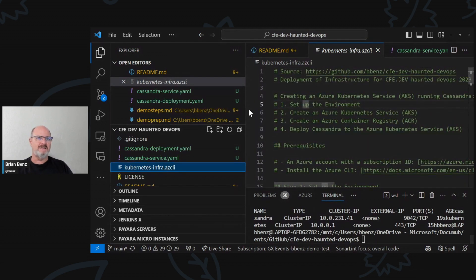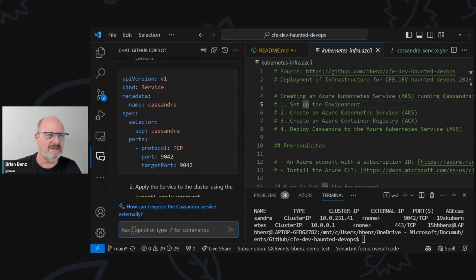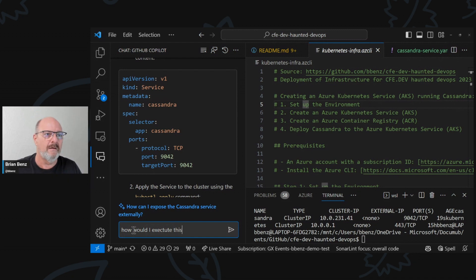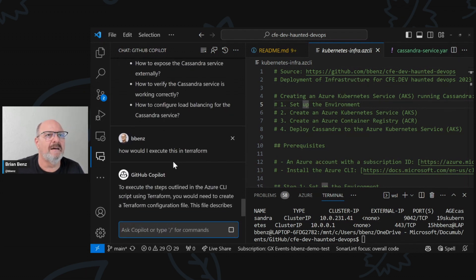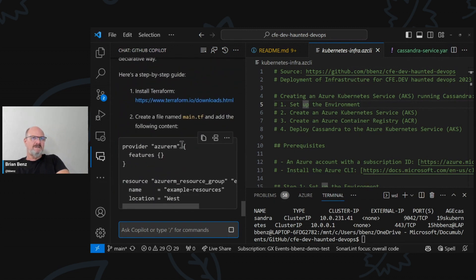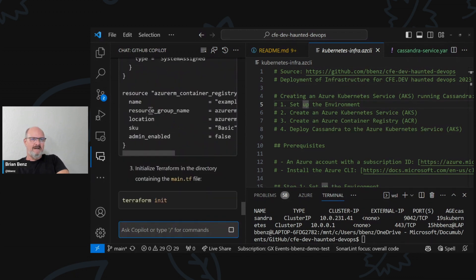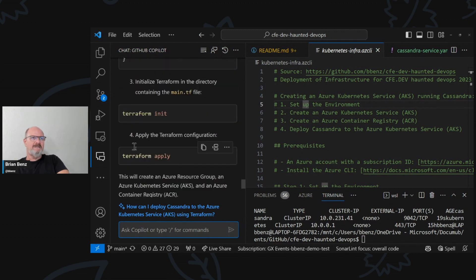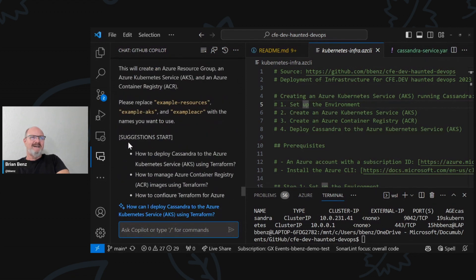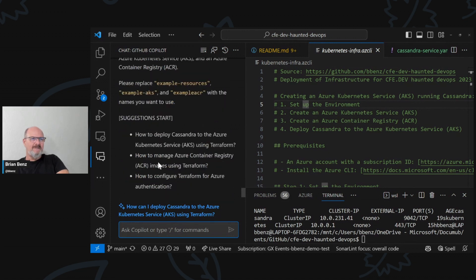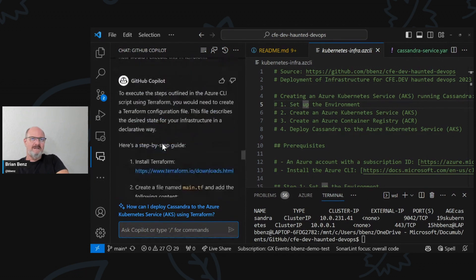I can convert this, for example. So I've got this open now. Let's go back to our chat. Without asking it to change the context or anything: how would I execute this in Terraform? It's going to look at this now — it knows it's an Azure CLI script from the extension and a few other things. And basically it's going to create Terraform for me to do this, which is kind of nice. So initialize the directory in the main.tf file, terraform init, terraform apply — it tells you how to do every step.